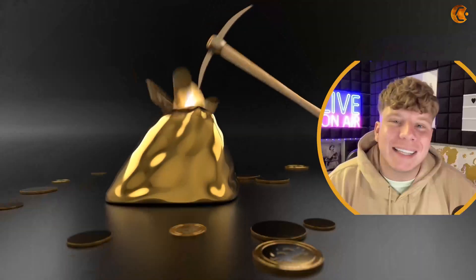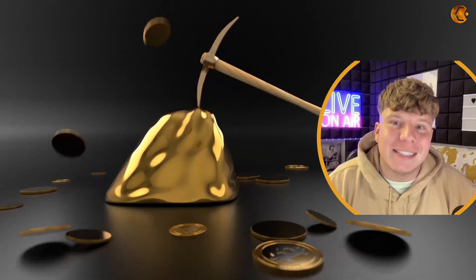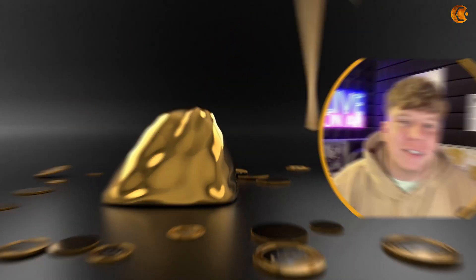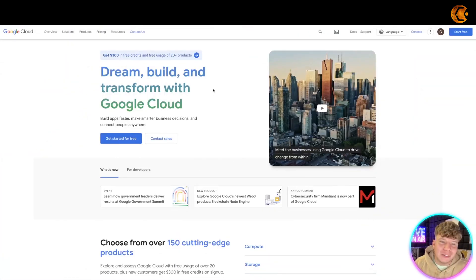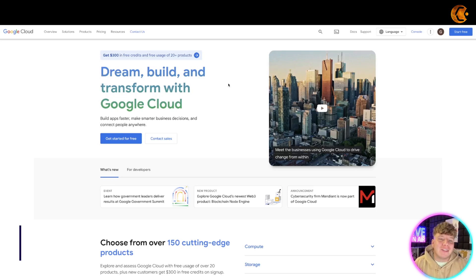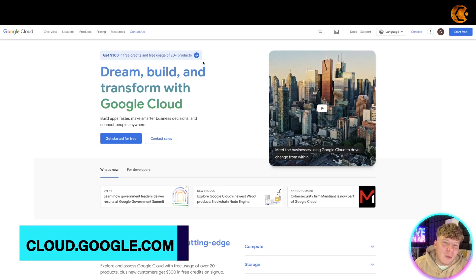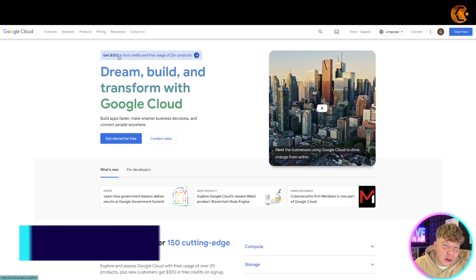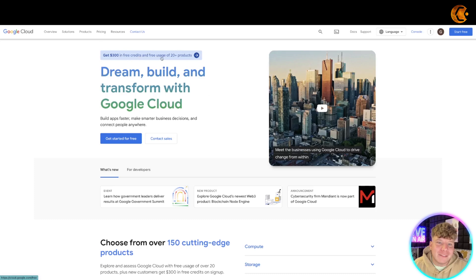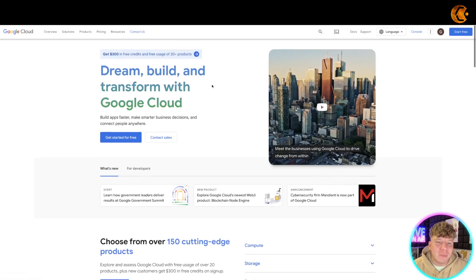So it's cloud.google.com - dream, build, and transform with Google Cloud. You'll notice up at the top here $300 in free credits and free use of 20 products if you get started right now.